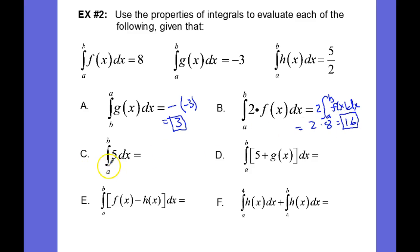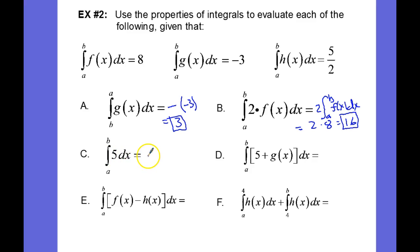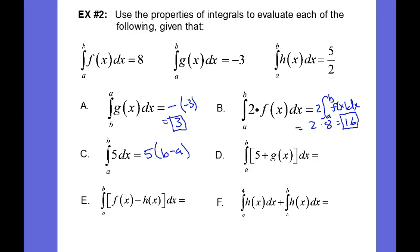Here we have the integral from a to b of 5 dx. That's going to be equal to 5 times b minus a. They didn't tell me what b minus a was, so we just have to leave it like that.